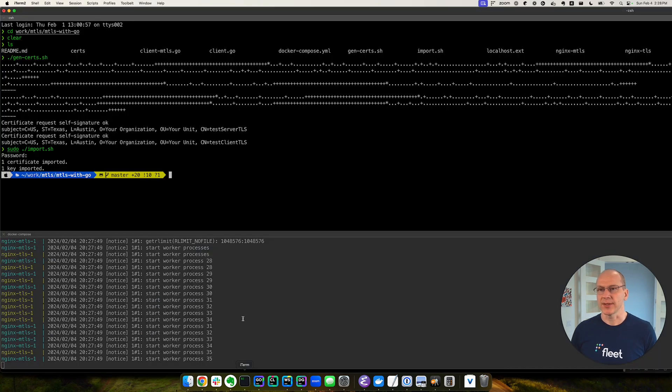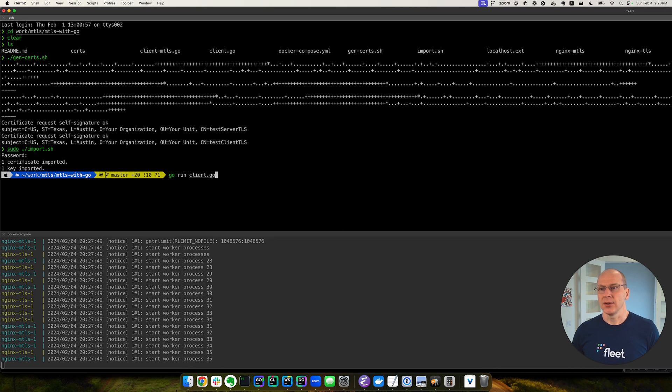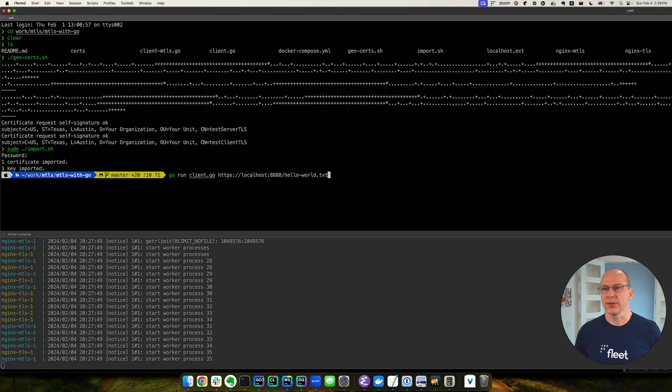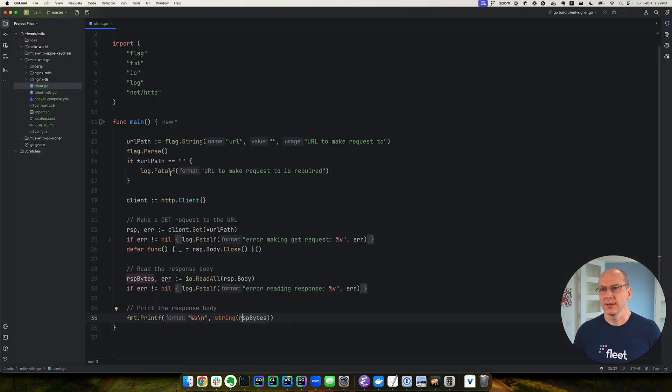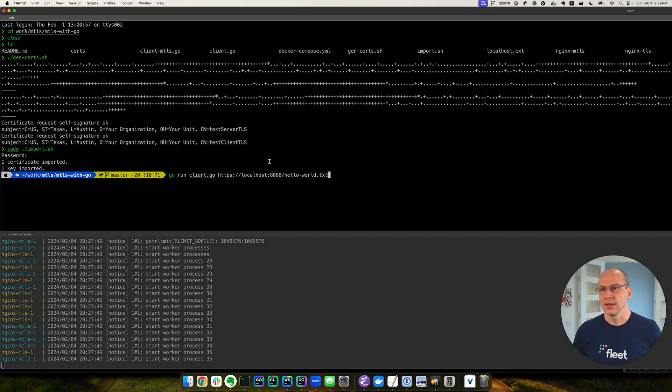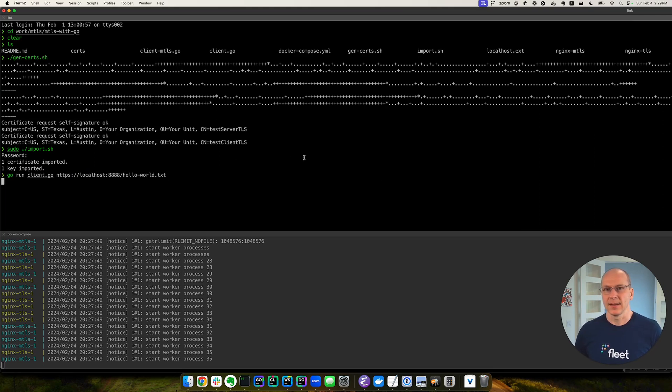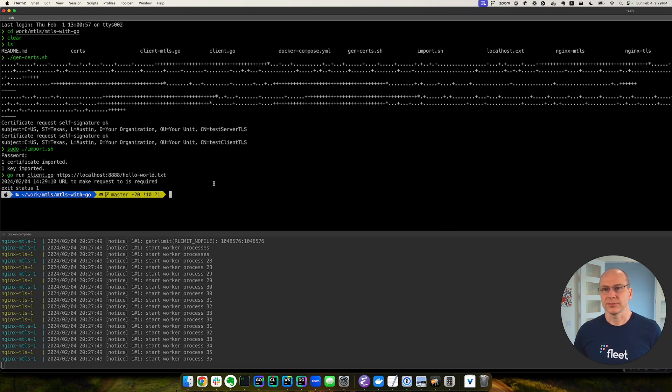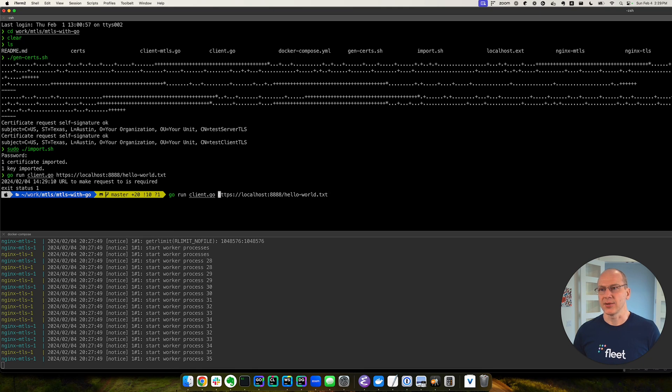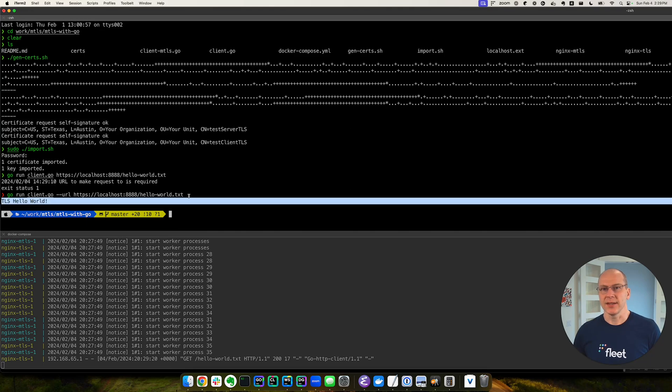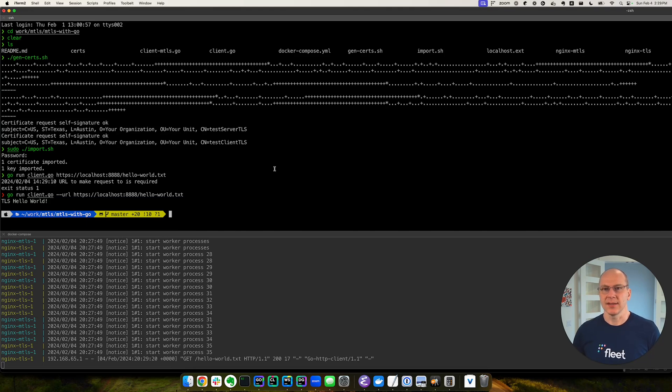Okay, so let's try it. So go run client.go and our localhost 888 hello world txt. So as you notice, we are not passing any certificates to the client. And we are hitting an HTTPS connection, which requires a certificate. Of course, we didn't pass the URL option, dash dash URL. We rerun this and we get the expected TLS hello world.